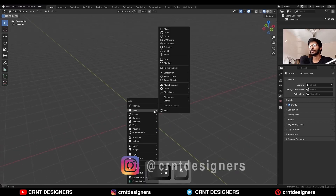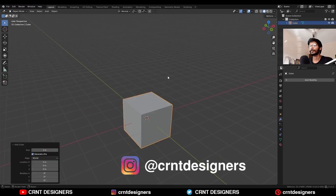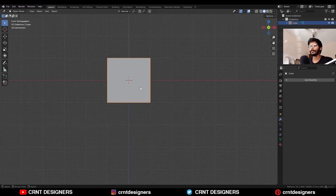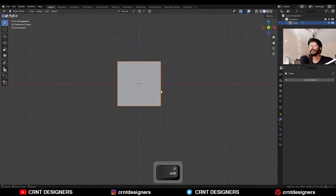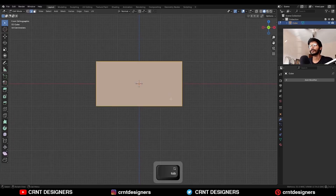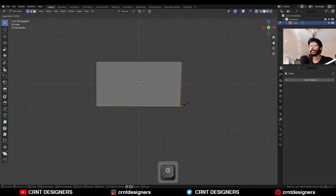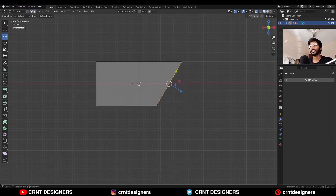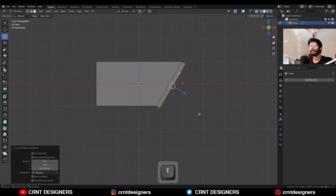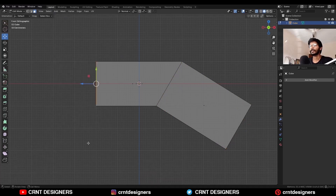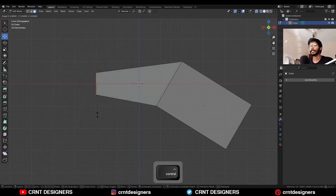To create this design I am going to add a cube. First we will create a block out for this design. Scale this cube along the x-axis, then go to edit mode and select these vertices. Double tap G for the edge slide, then select this face and extrude it and move it like this. Select this face and scale it down.